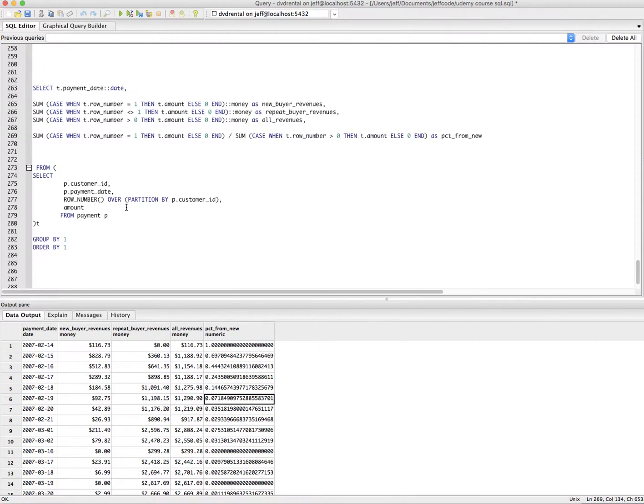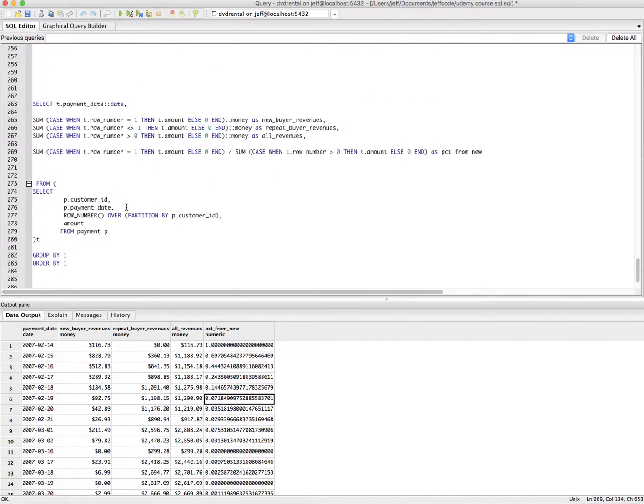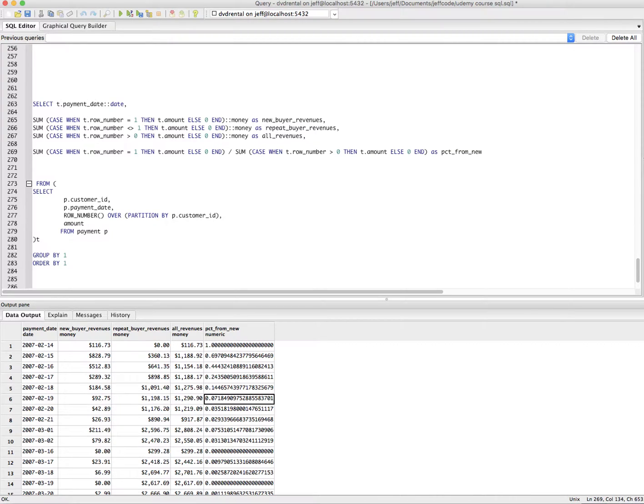That's a different twist on using a case statement by betting it in a sum. Kind of weird, super useful, definitely makes you look smart. Try this pattern out. We'll see it again. Thank you.